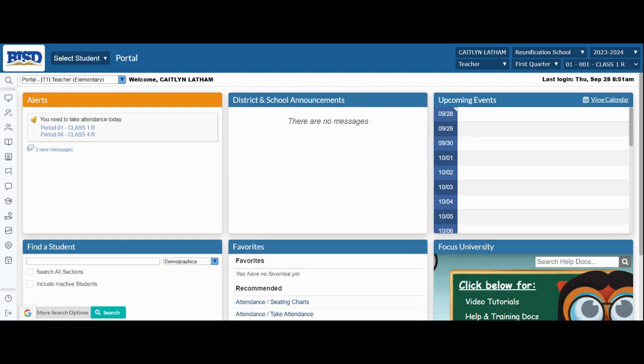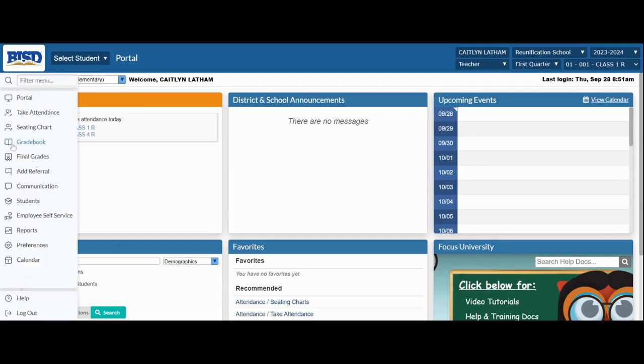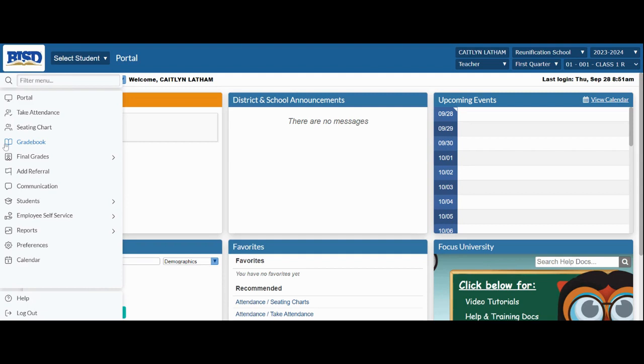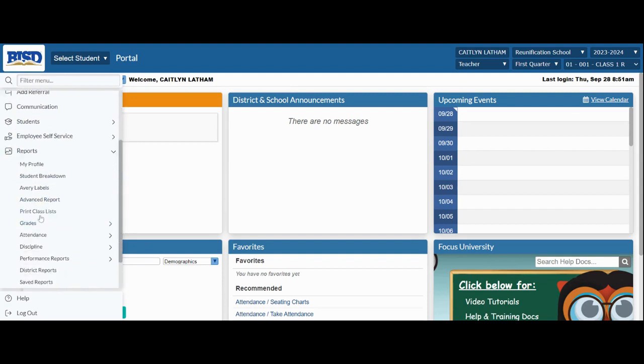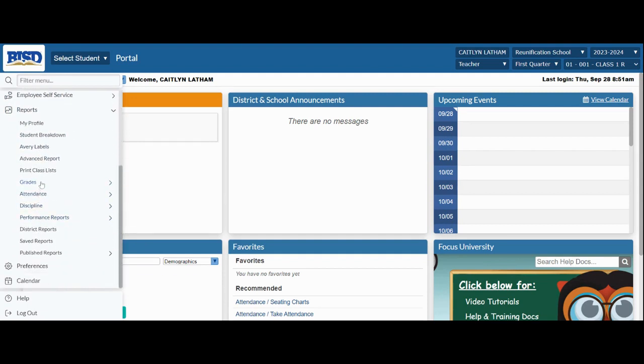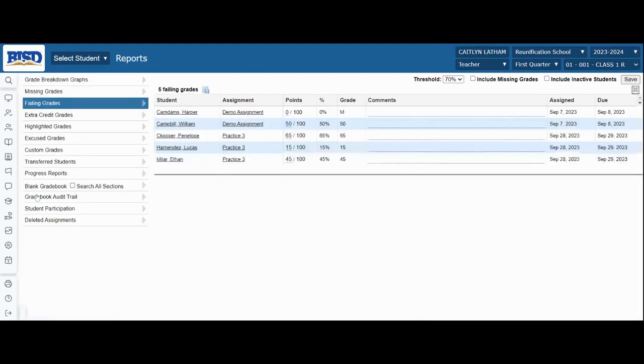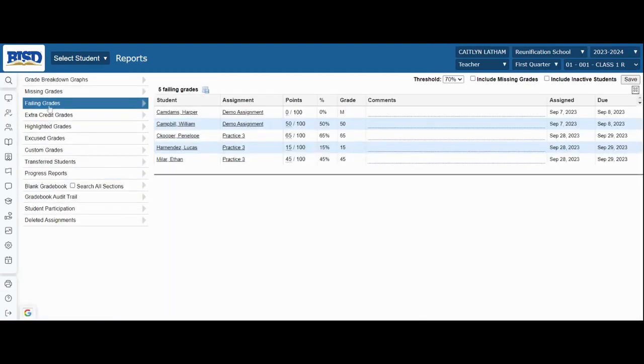Teachers can run a report to show failing grades. To run this report, go to the left-hand menu, come down to Reports, scroll down to Grades, and choose Gradebook Reports. Find Failing Grades in the menu on the left-hand side and select that.